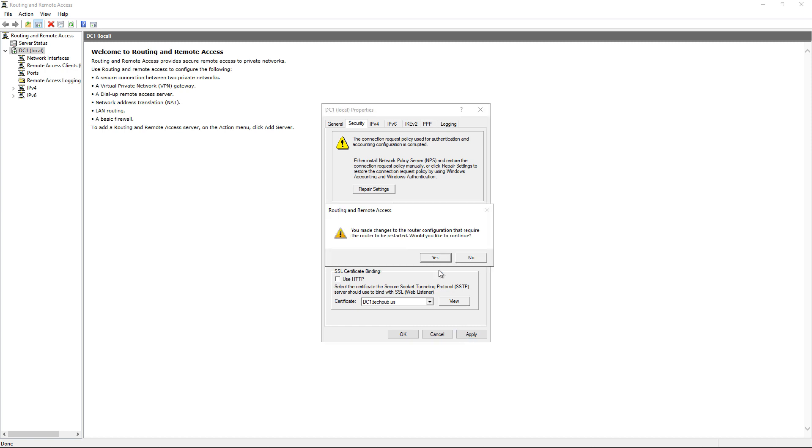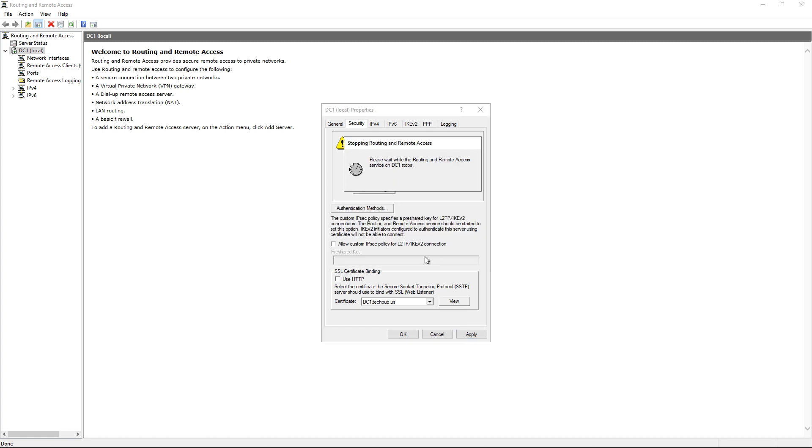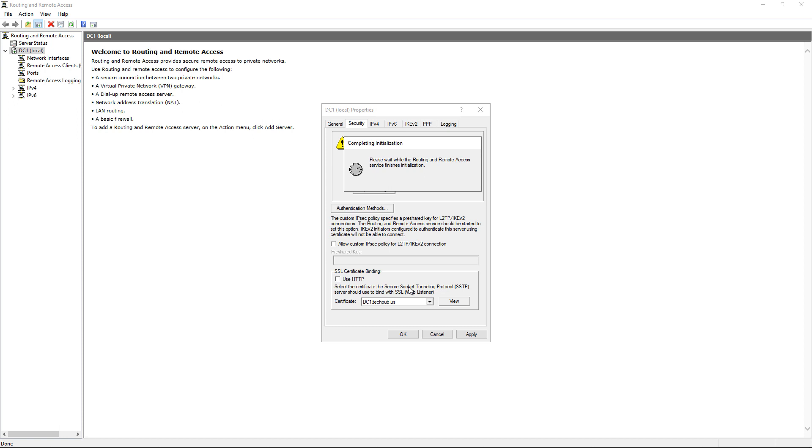Click Apply, and it's going to say you're going to have to restart this. That's fine - not the entire server, just Routing and Remote Access. That usually takes about 10 to 20 seconds. Click OK and you can start using it.